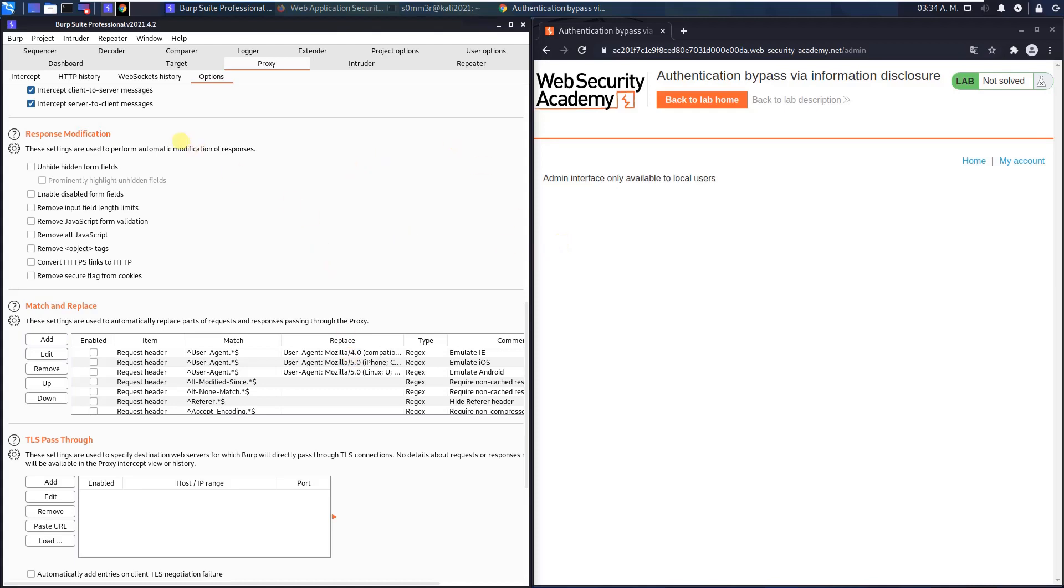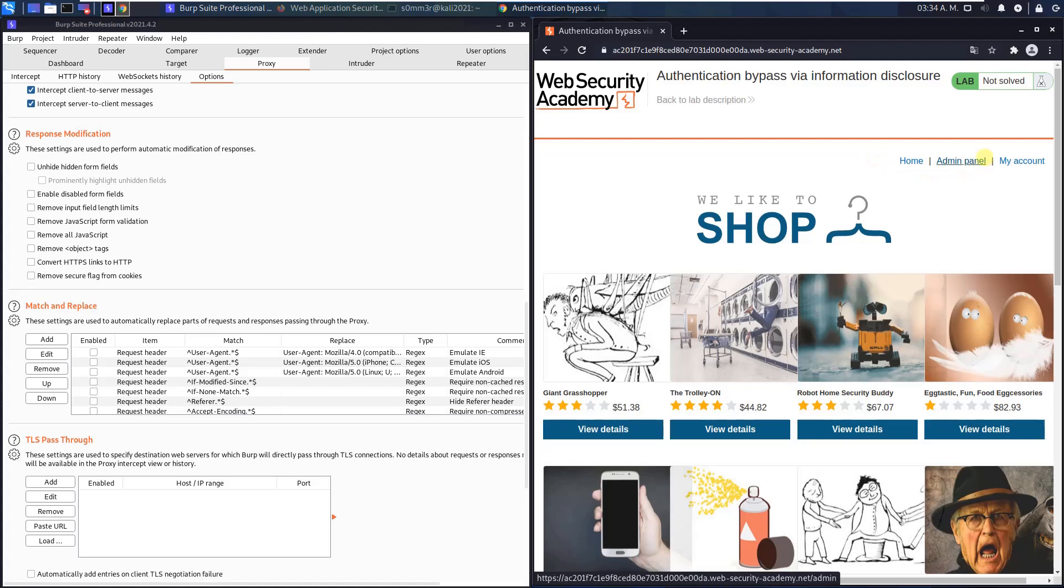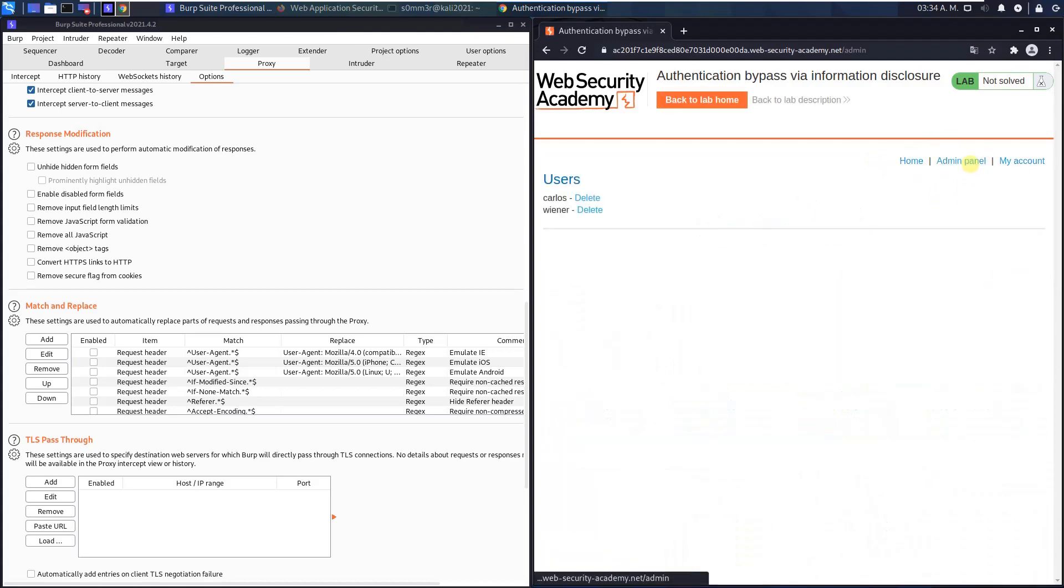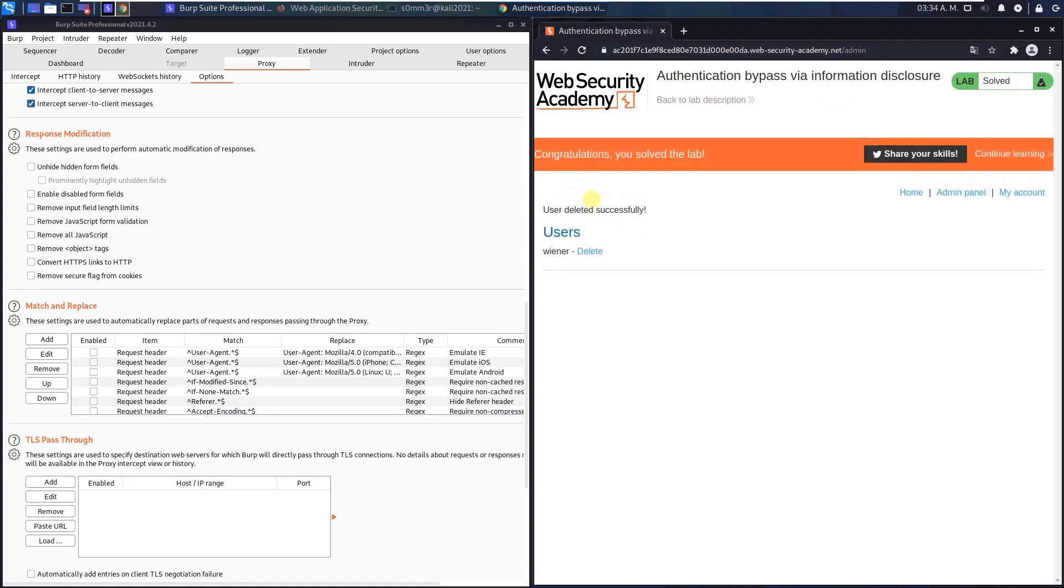And go to your browser. Click the home button. And you see there is the admin panel. Click on it. And delete the user Carlos. And you see we solved the lab.